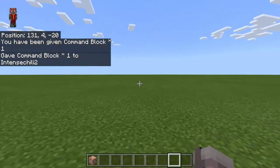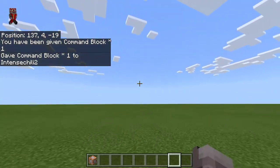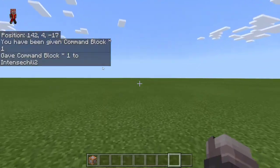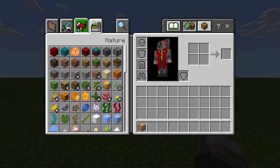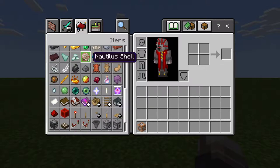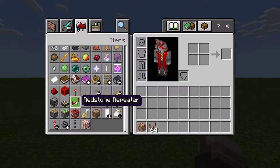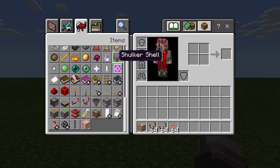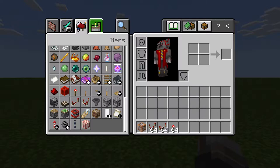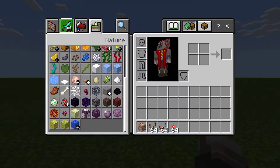Then we are going to need some redstone, and get a block of choice that you want.